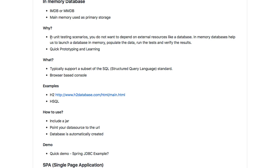Why do you want to use an in-memory database? In unit testing scenarios, you don't really want to depend on external resources like a database. If somebody modifies the data in the database, your tests start failing — and that's very bad. In unit testing scenarios, you would want to use something you can depend on, which will not change. Setting up your in-memory database helps you launch the database in-memory, populate the data, run the test, and check the results. You are separated out from any external resources.